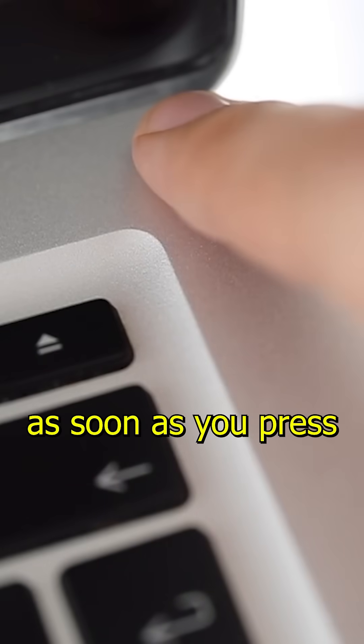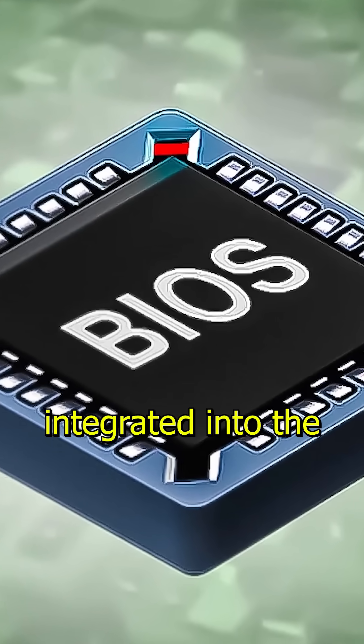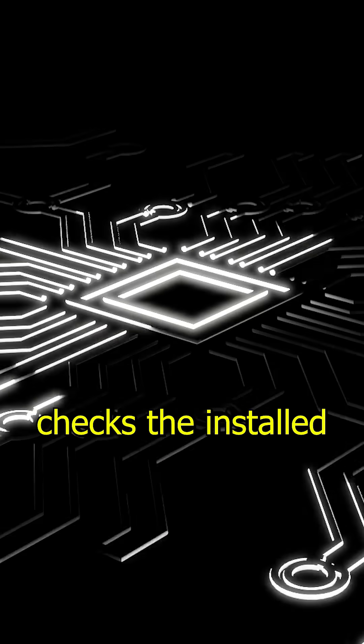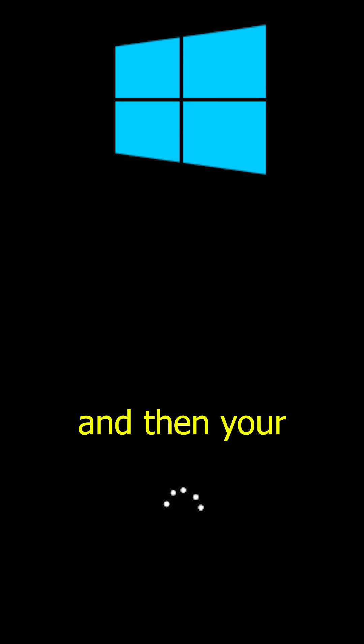As soon as you press the power button, the BIOS, which is integrated into the motherboard, starts first, checks the installed hardware, and then your operating system begins.